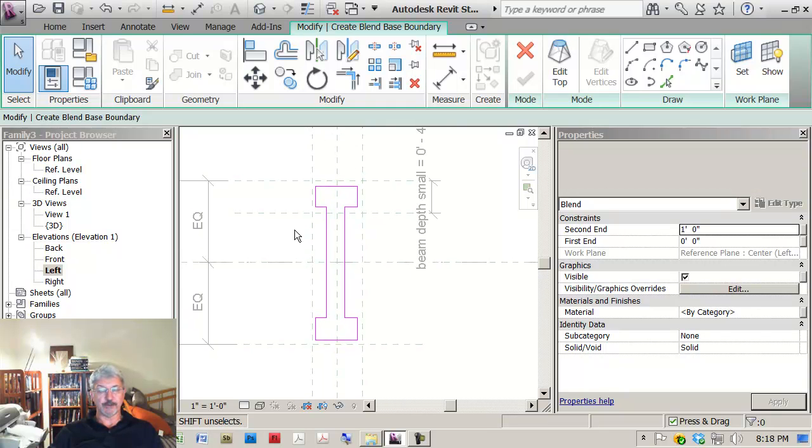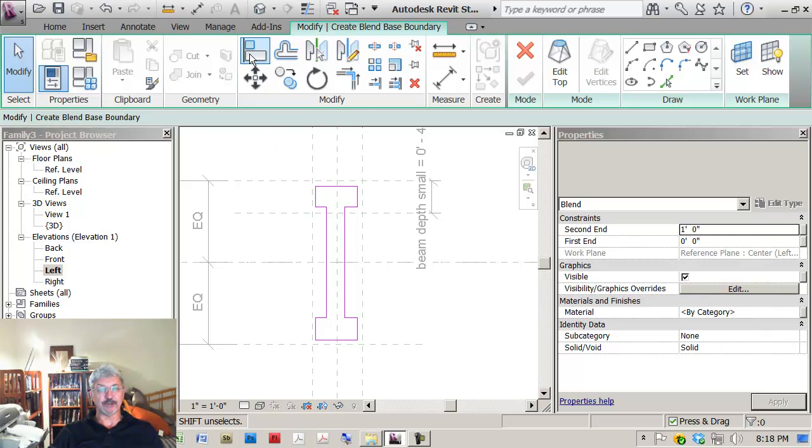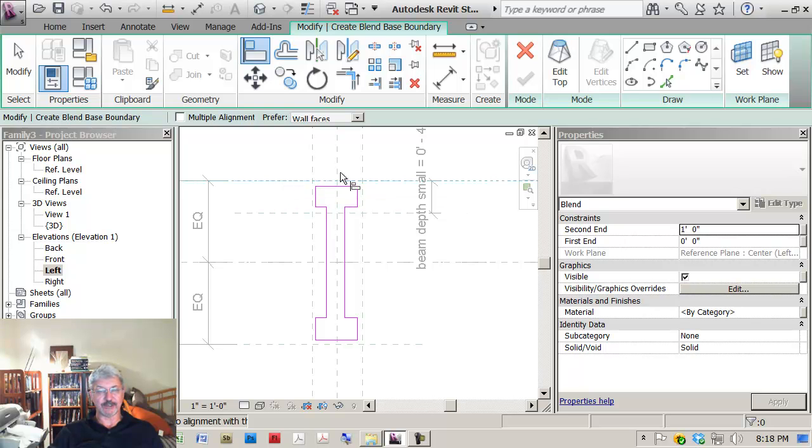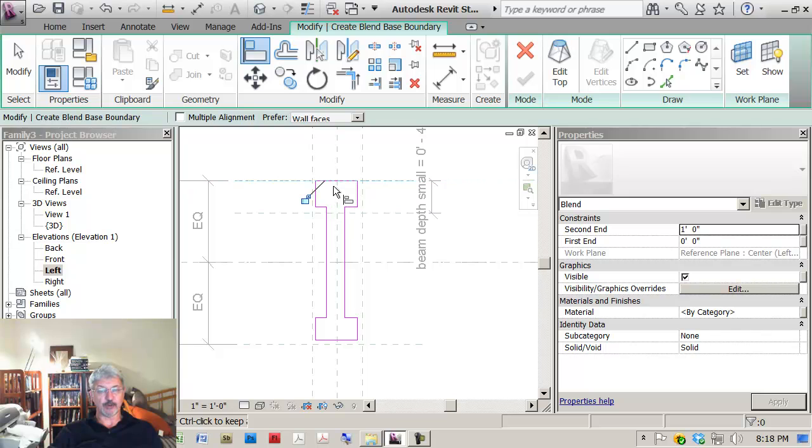What I'm going to do now is put in my design intent and the relationships for this I-beam. Using the align command, wherever possible, I use the reference lines. Pick what's staying stationary, pick what you're moving, and lock it.